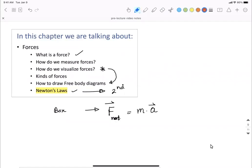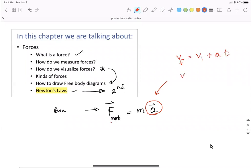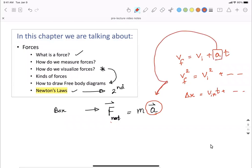We will discuss more and more examples in class. Remember, whenever you are dealing with Newton's second law problems, this acceleration is a vector. It is related to all the motion equations — the forces or net force acting on an object. Objects are in motion: V-final equals V-initial plus acceleration times time, V-final squared equals V-initial squared, and delta-X equals V-initial times time. The acceleration here is the same as in these motion equations, which are still relevant in Newton's law problems.